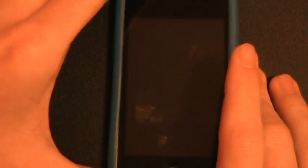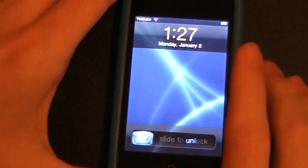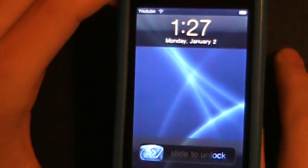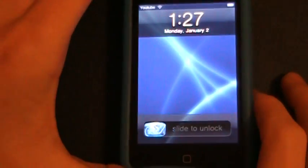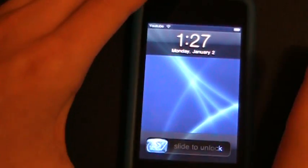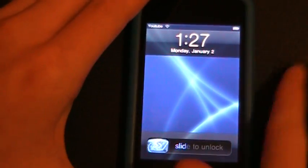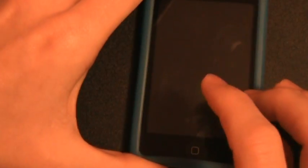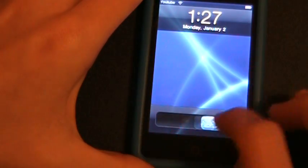You can see that my lock screen now has a background. Yours may have a background of a picture or something, but this is completely different. And you can see that the little slide icon is blue. So go ahead and slide and go into your iPod or iPhone.